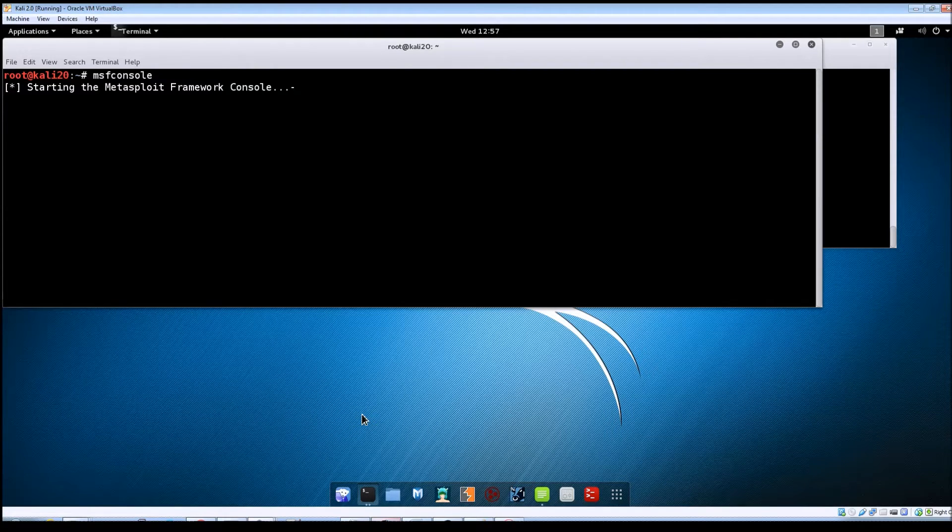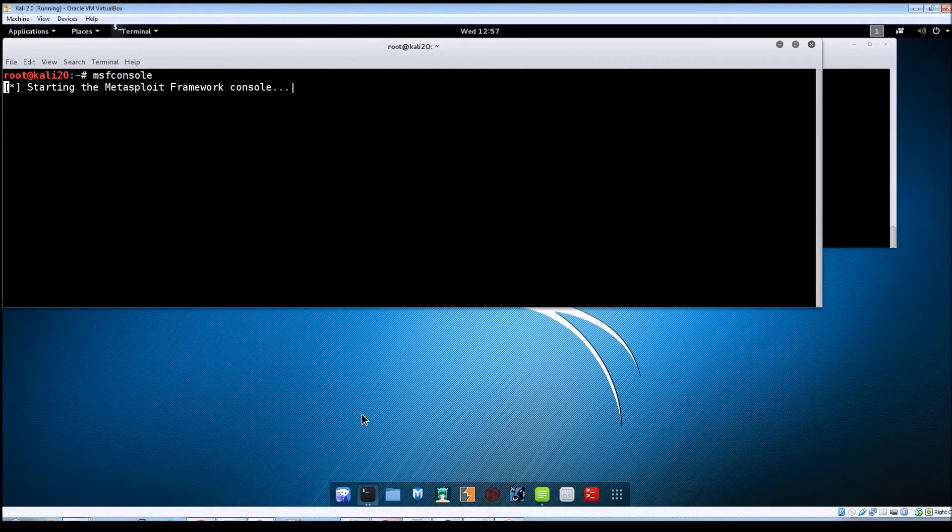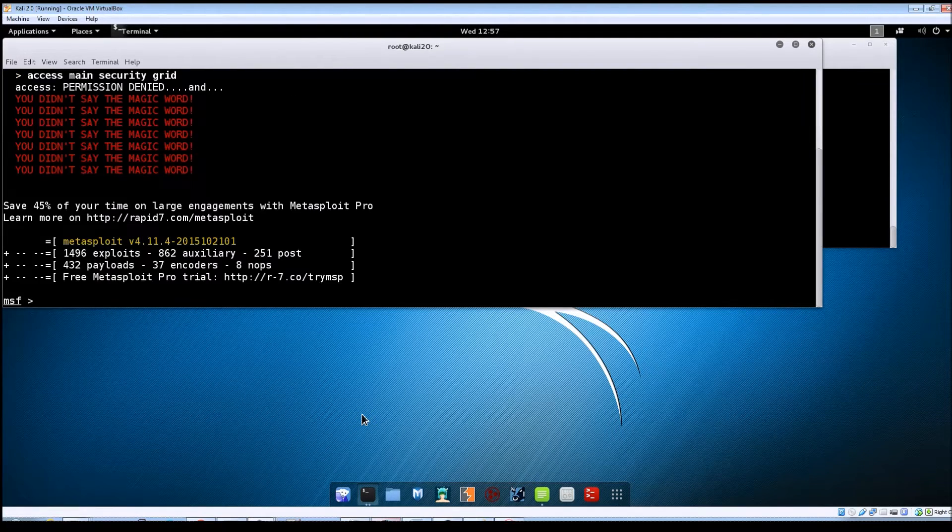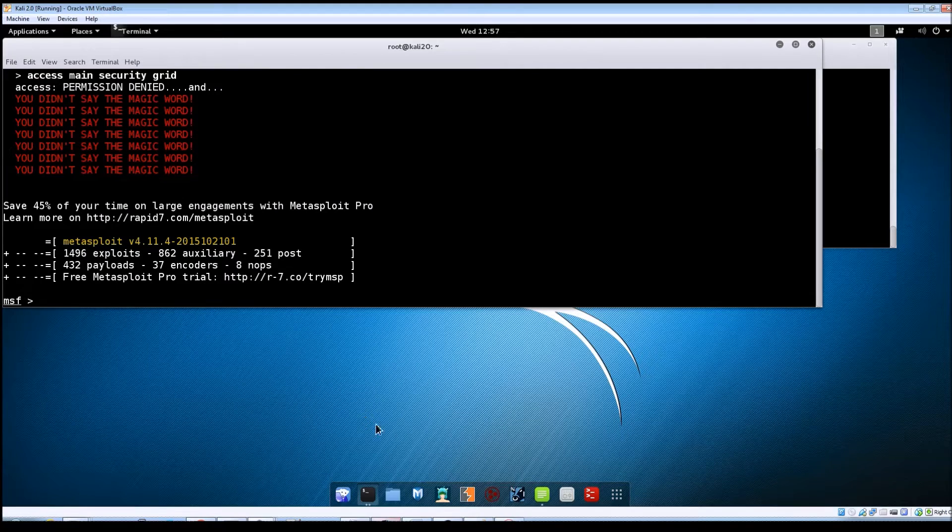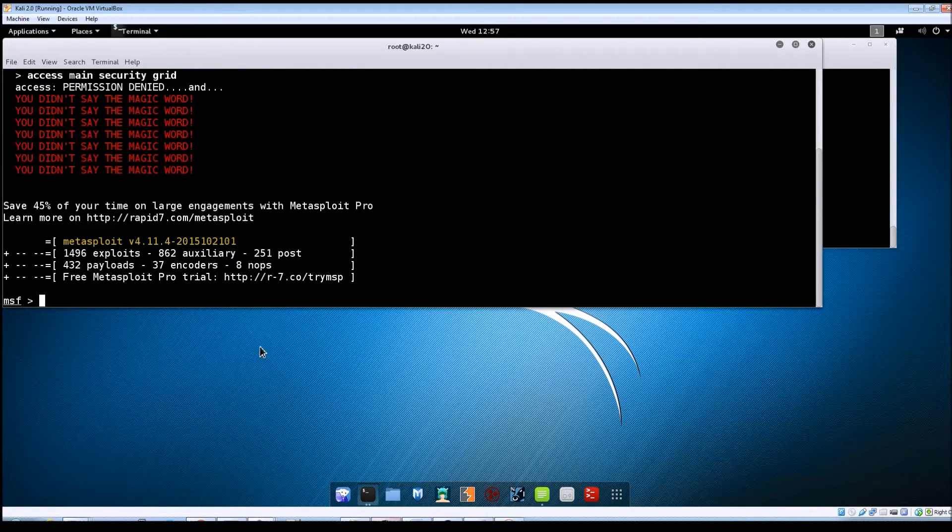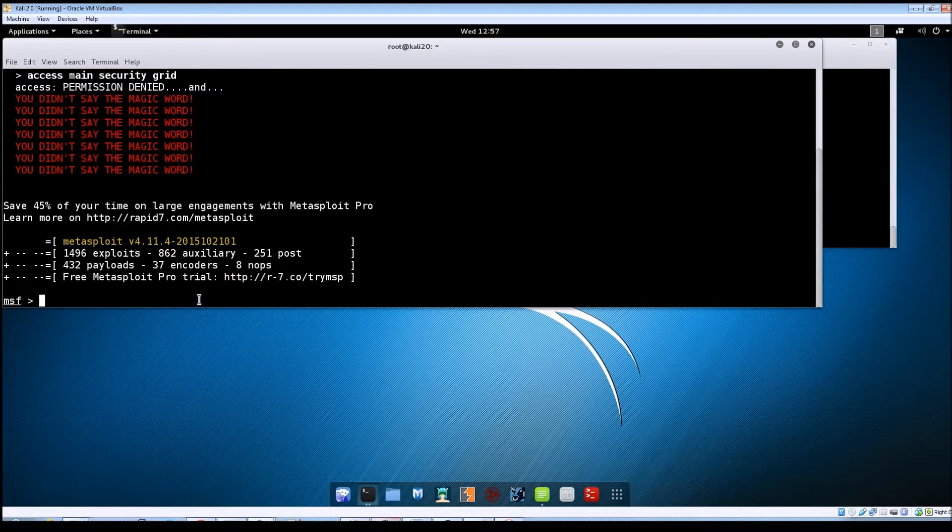And then when it comes up we're going to launch this auxiliary module and see if we can get an exact SMB version for it.